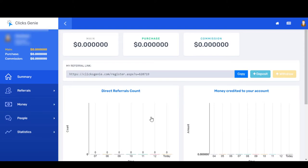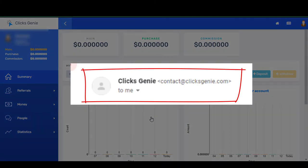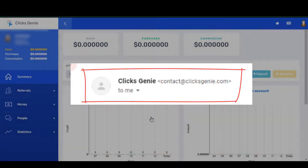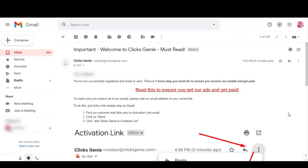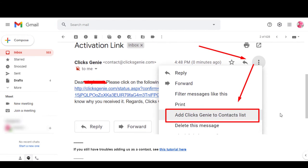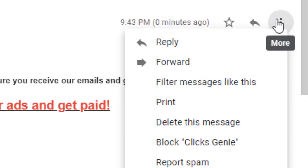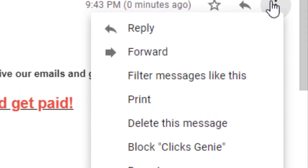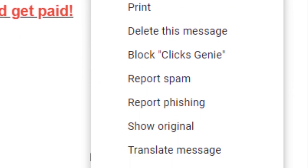This is the dashboard and when you start earning, all the details will be available here. But before doing anything, you need to add their email address to your contact list to confirm that you will receive the advertising emails that they are sending. You can see that they have given some instructions here to add their email to your contact list.